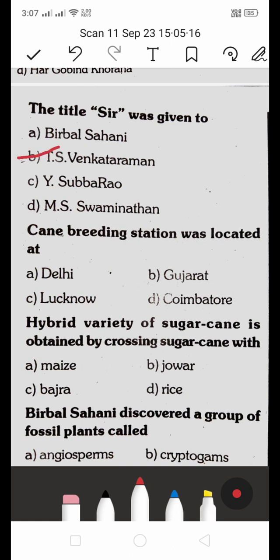The Cane Breeding Station — that is, the sugarcane breeding station — was located at: A. Delhi, B. Gujarat, C. Lucknow, D. Coimbatore. The right answer is D — the sugarcane breeding station was located at Coimbatore.